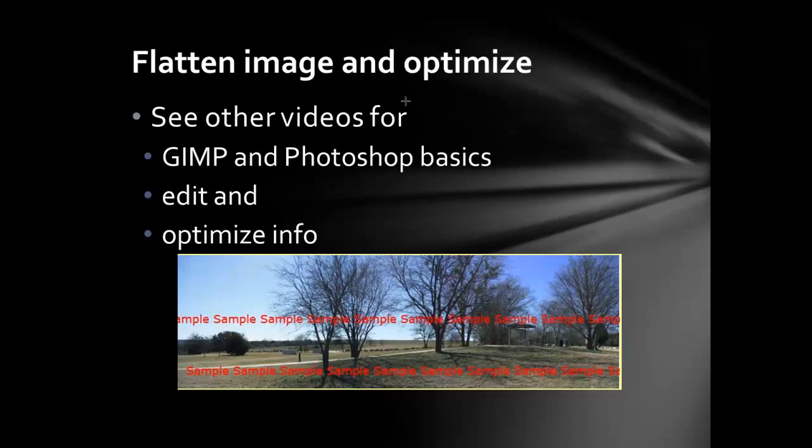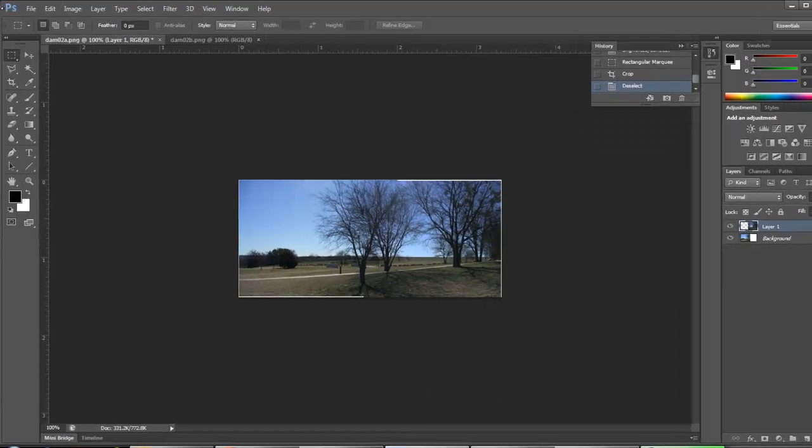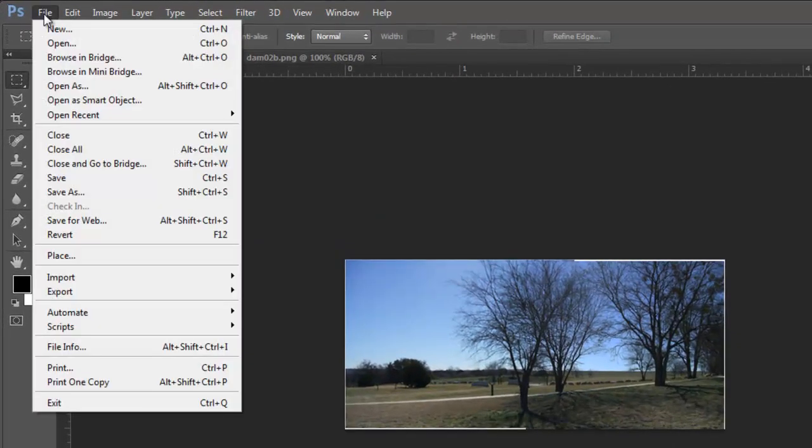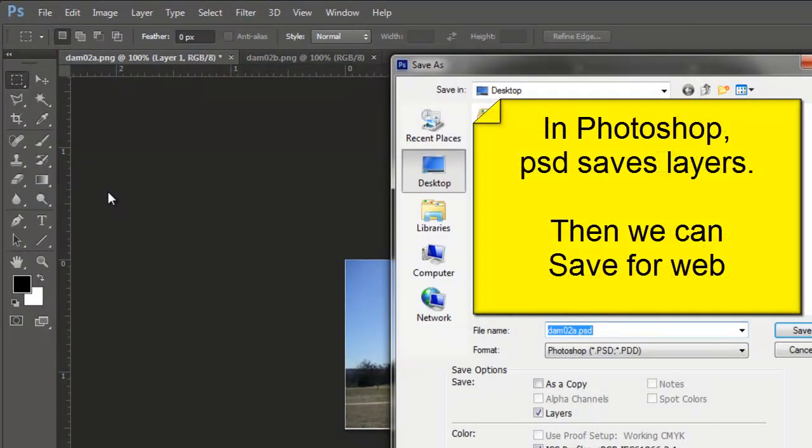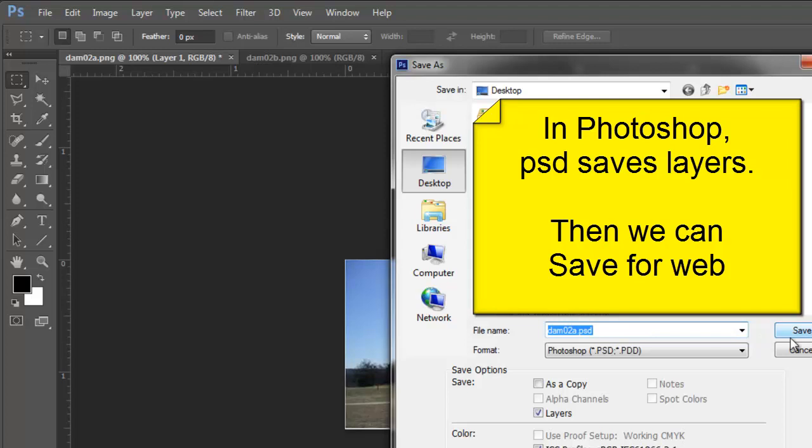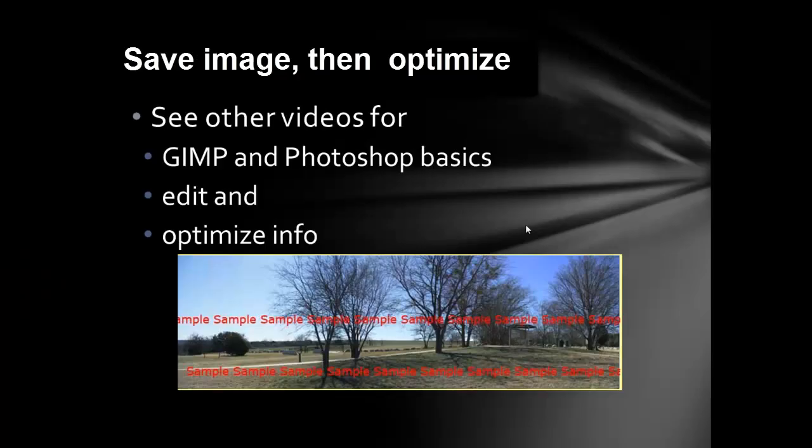Again, the same steps in Photoshop. File, save as a PSD. This will allow me to maintain the layers. After saving, save for web and choose a JPEG to optimize. And then finally, click the XCF. Thank you.